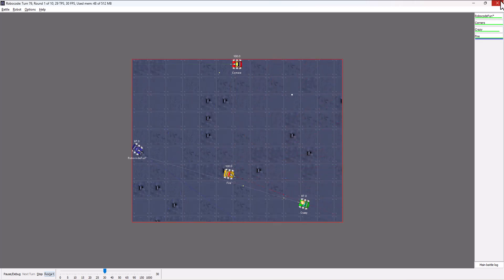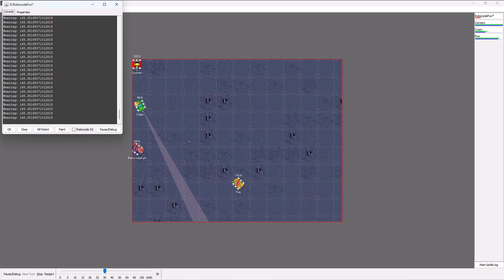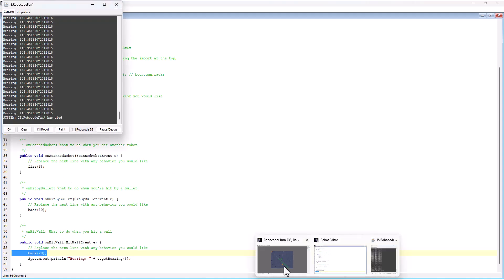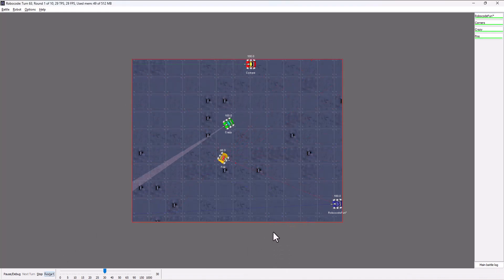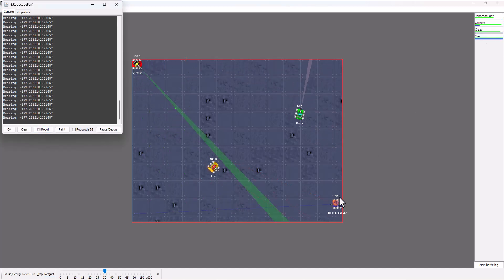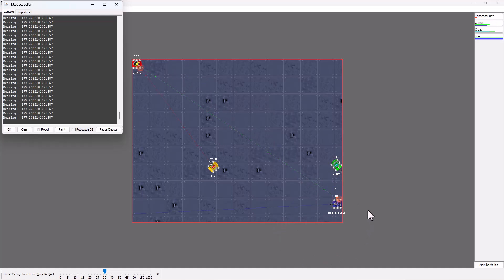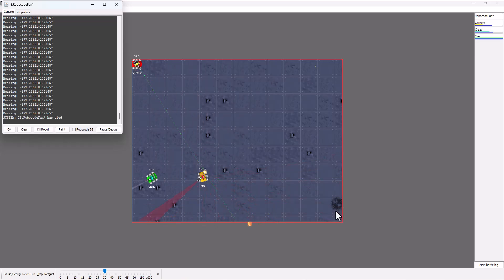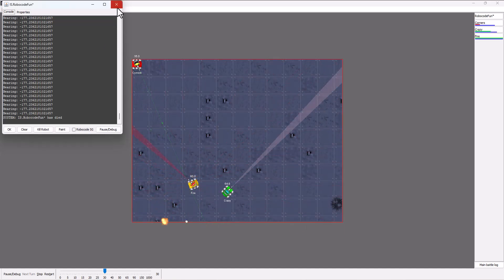Watching the robot in action, every time it hits the wall my current method has it back up by 20, which just hits the wall again — that's why we get the looping effect: bam bam bam bam, backing up and hitting again and again. For example, hitting at negative 177 means I'm hitting with the back-left edge of the robot, all the way around to negative 177.